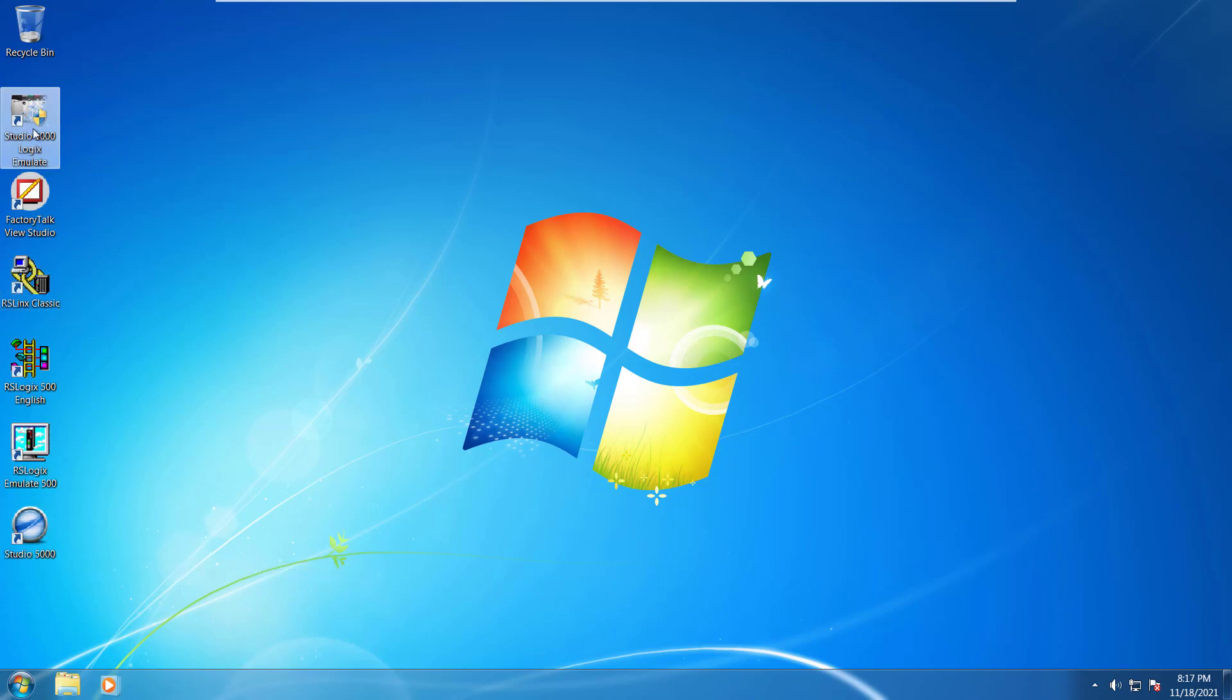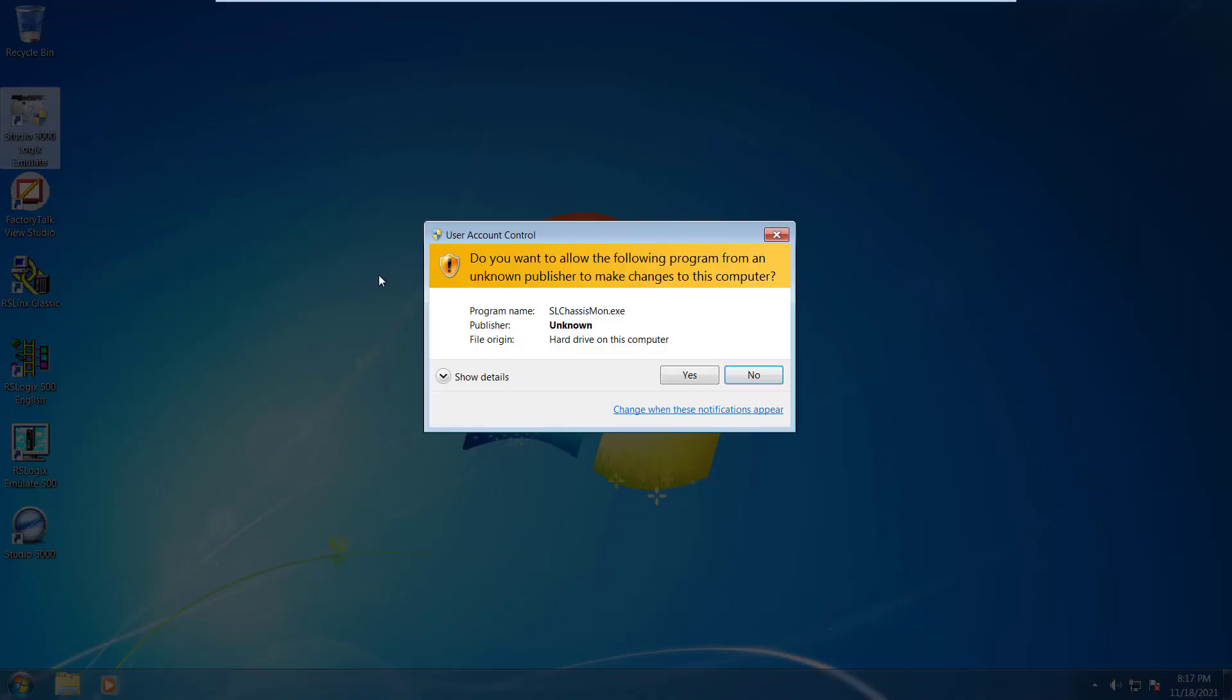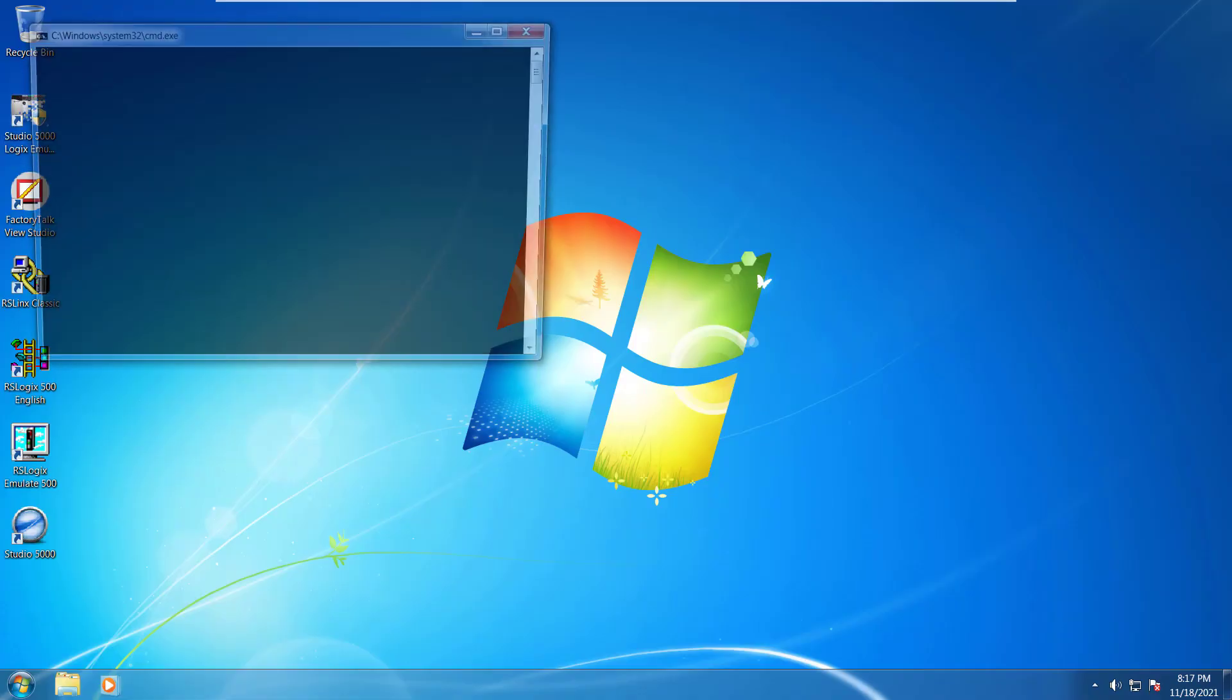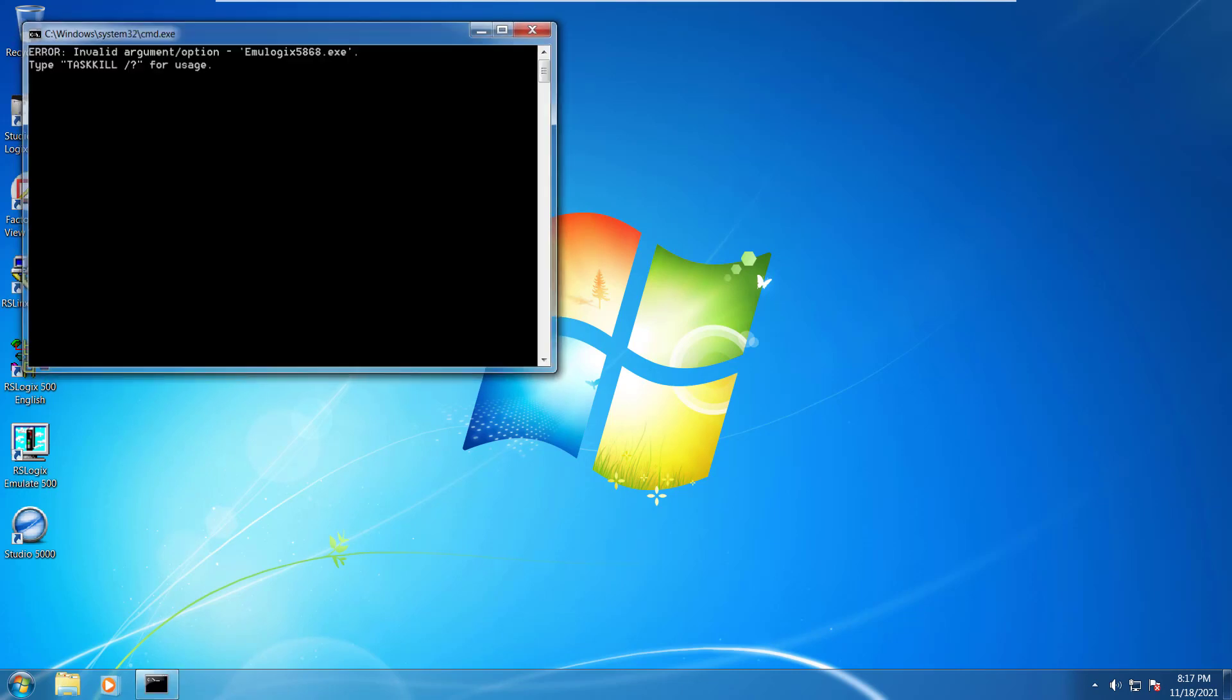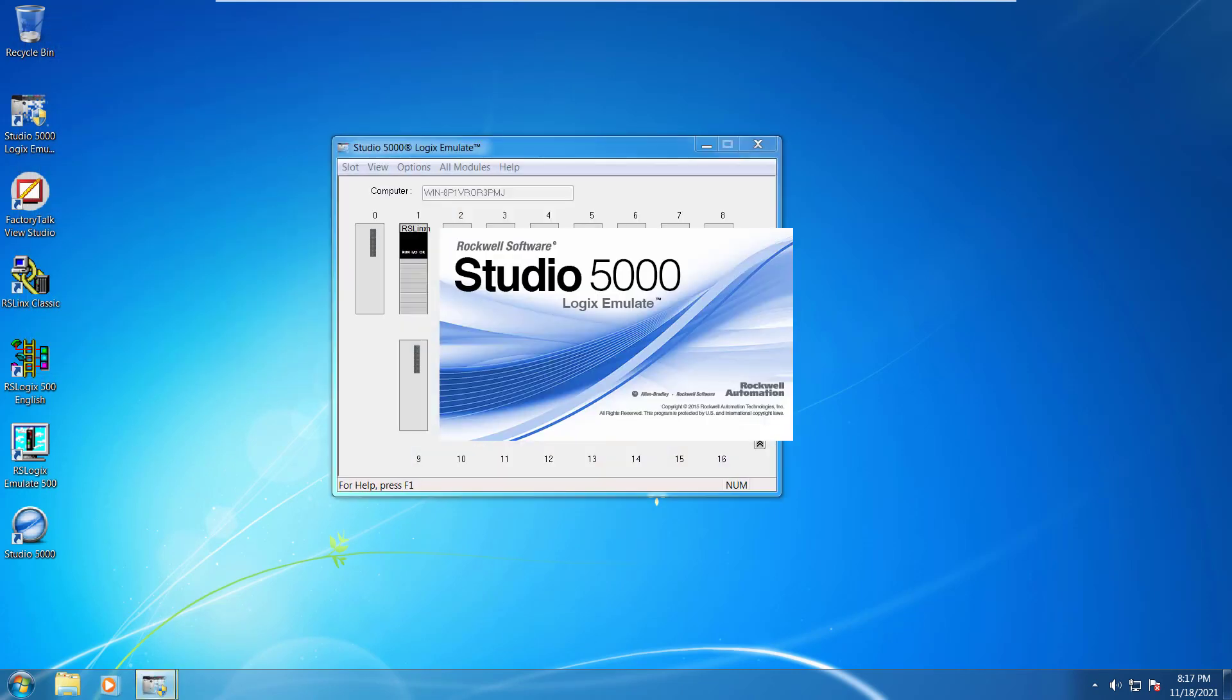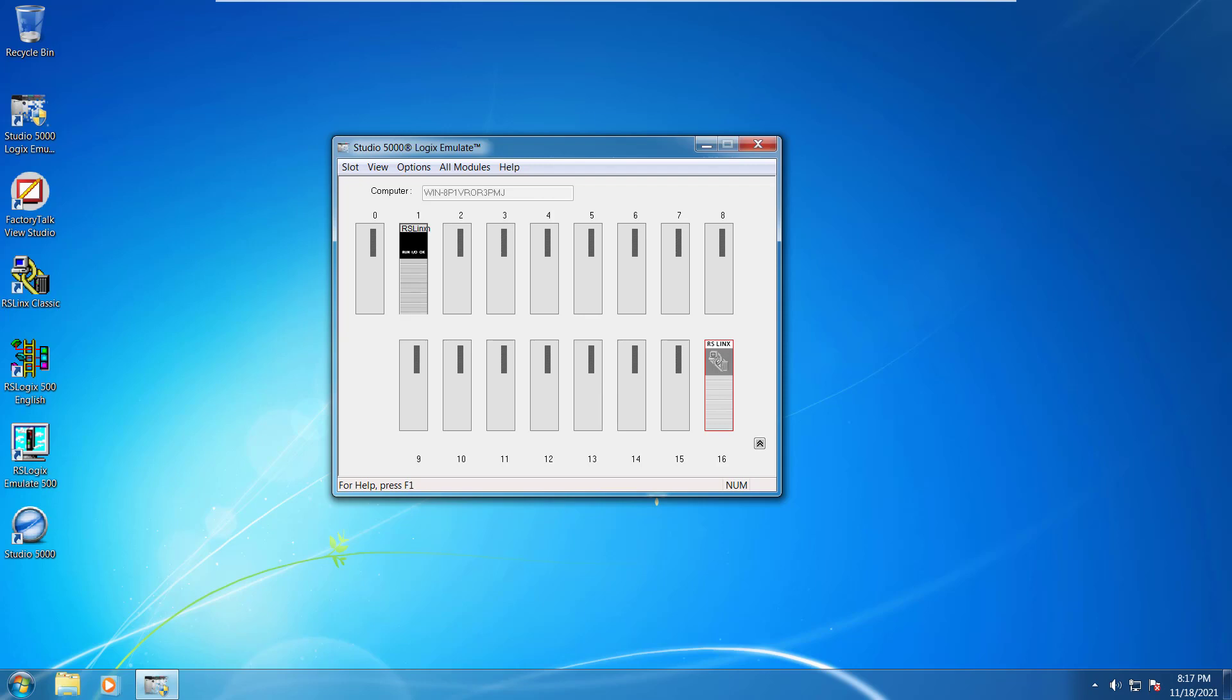So first of all what we have to do is we have to open up this Studio 5000 emulator. For that you have to just double click on that and it would open up. It will take a while and now you can see this emulator is already there. You can see different slots and there are some things already being added there and there are some things which are not. So what we have to do is, for instance, you have to add in. I will show you shortly how you can add things here.